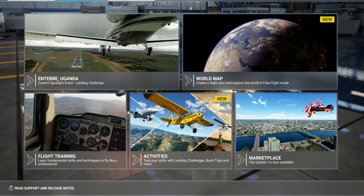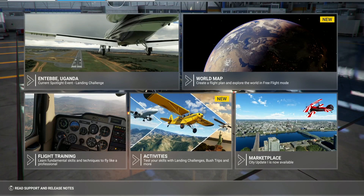Hi everybody, this is Quantum Gaming Uploads. This is a video request. What I wanted to show you in this video is the options and settings — what settings I use for my sim.